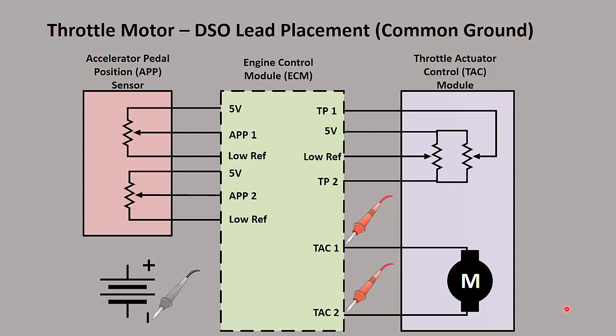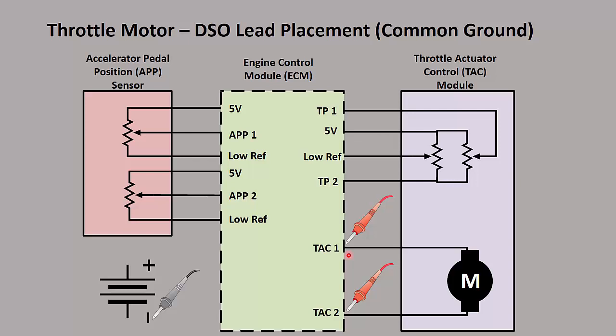If we were to put the red and black test lead across the motor, we could actually do harm to the scope because of the ground issue. Because what happens is we might put power on TAC 1 and then pulse ground on TAC 2, and then we might put power on TAC 2 and pulse ground on TAC 1. So by putting your scope lead across the motor, you're going to see positive or negative voltage which could damage the scope.